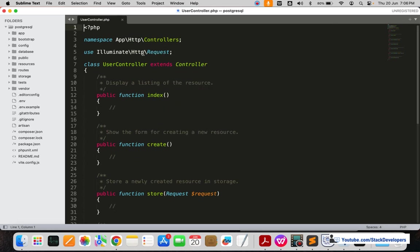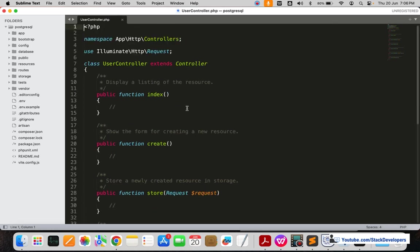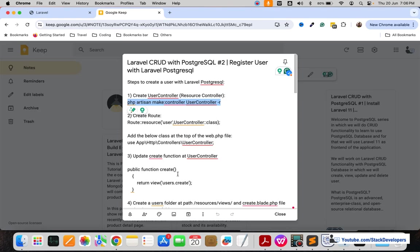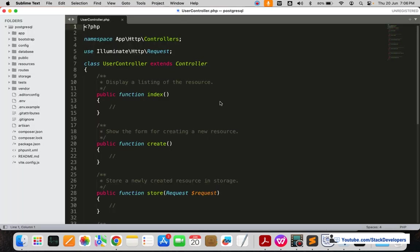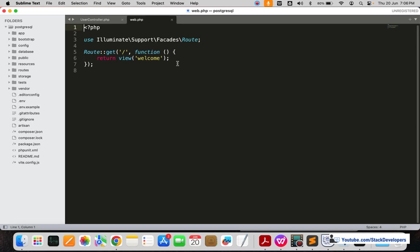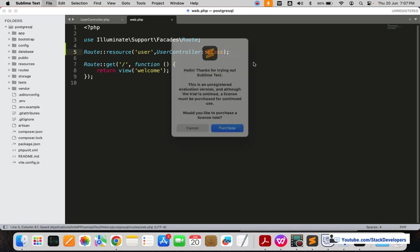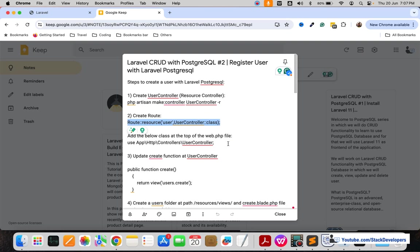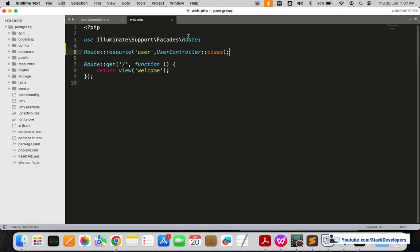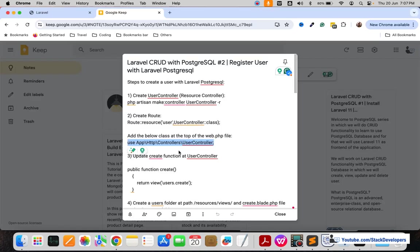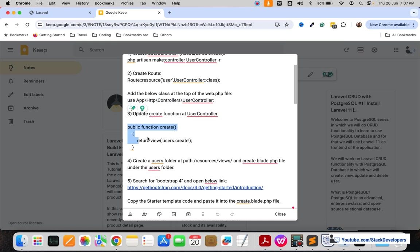I'll close the earlier file and open the UserController. You can see all the default functions have been created. We are going to use the create function, but before that we need to create the route in the web.php file. Open web.php, create the route here, and make sure to add the UserController import at the top as well.